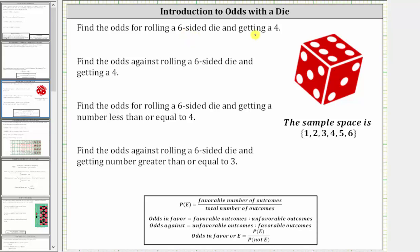Welcome to an introduction to odds using a fair die. When rolling a six-sided fair die, as shown here, the sample space is one, two, three, four, five, six — meaning these are the possible outcomes.